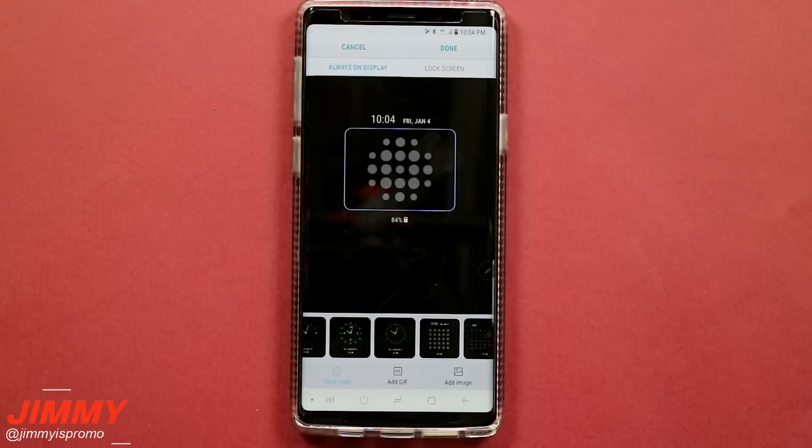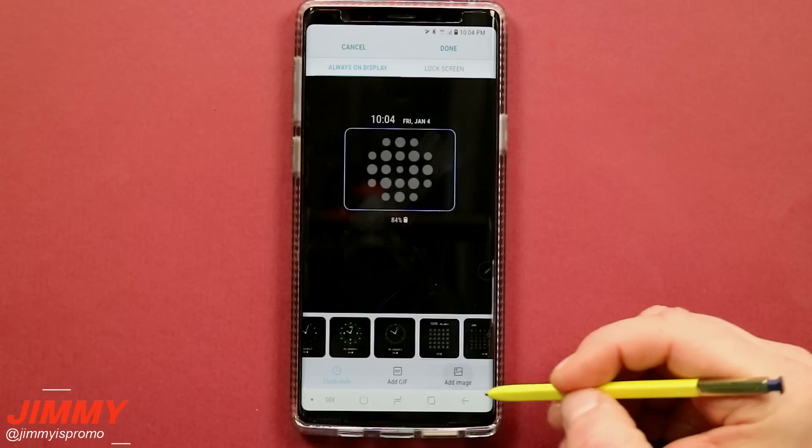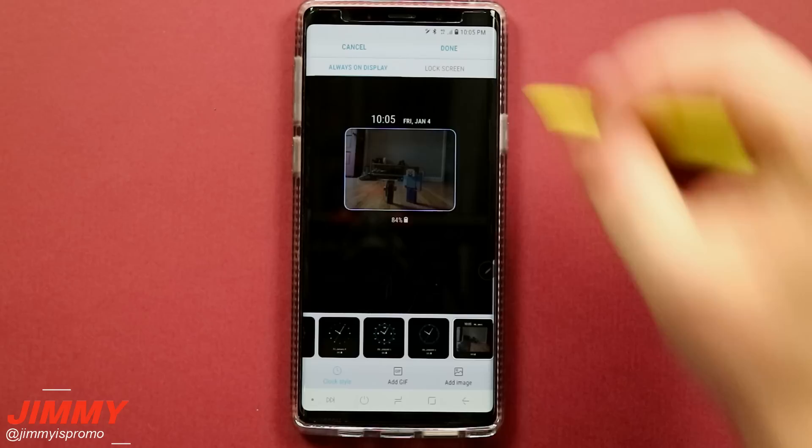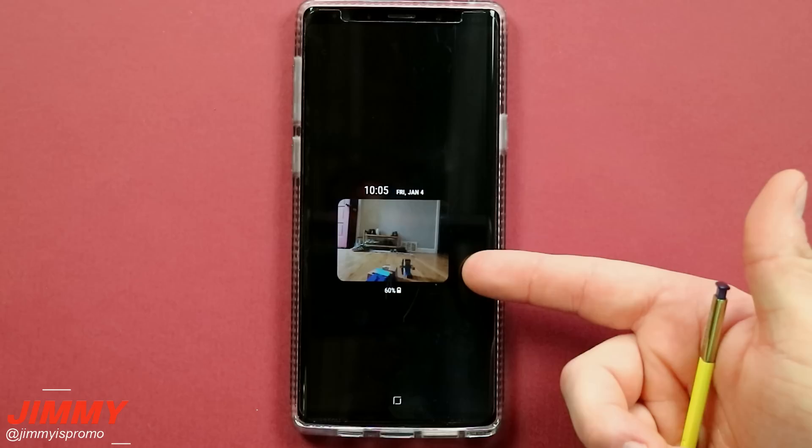If you don't want to use one of those pre-installed GIFs and want to use one you created yourself from your gallery, go to 'Add Image.' You can add a normal everyday image, or if you have a GIF you created yourself you can set that as well. Once you have one selected, hit Done at the top — it'll be saved, and whenever your phone goes to sleep you'll see your always-on display now has a small little animation playing.